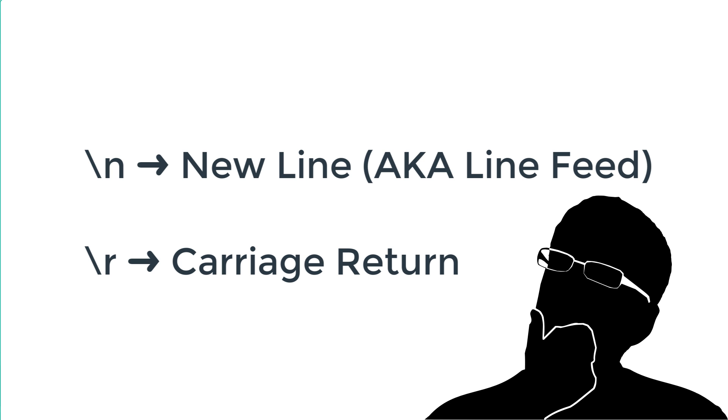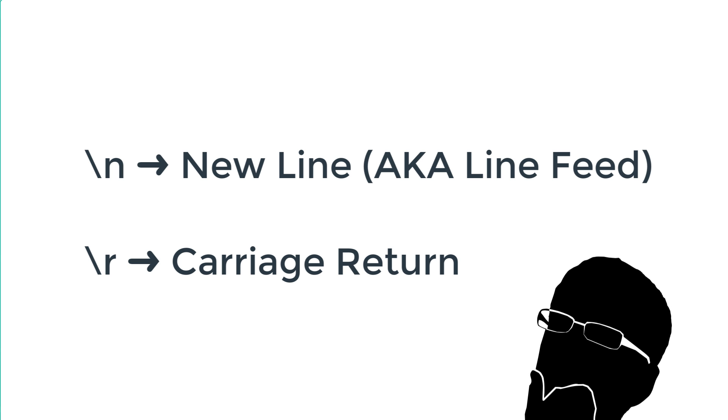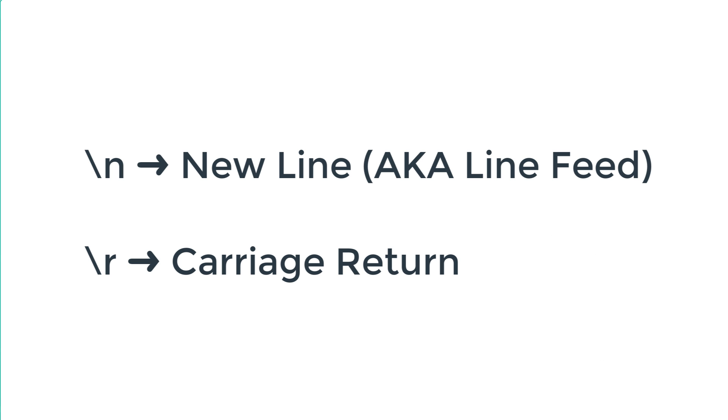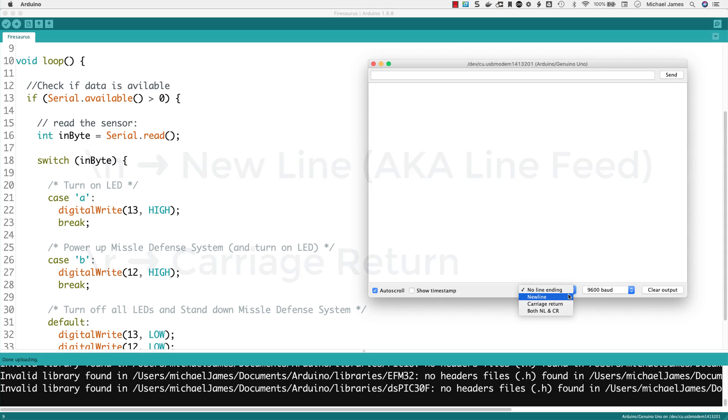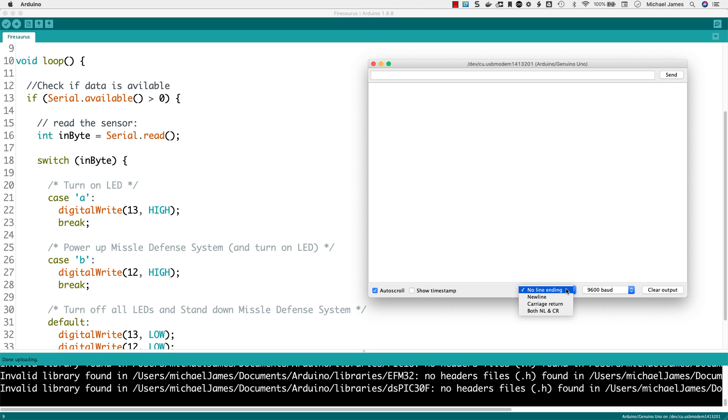Well, if new line and carriage return are doing essentially the same thing, why do we have two options? Well, the reason is some systems are looking for different things. Some systems are looking for that backslash N, others are looking for that backslash R, and some are looking for backslash N and backslash R, which would be the both new line and carriage return. That's why you got all those options. But in this case, again, we want no line ending.